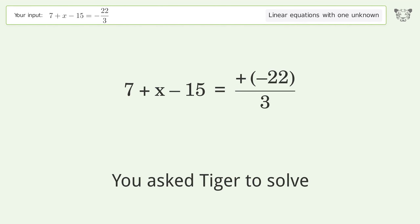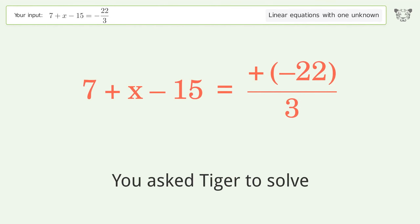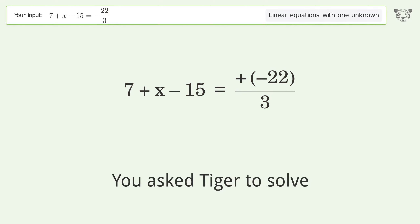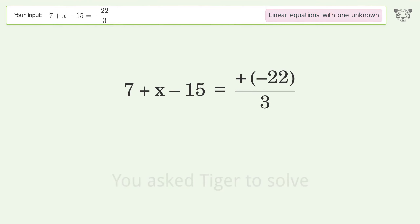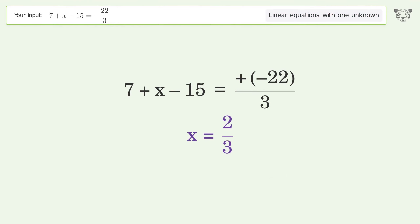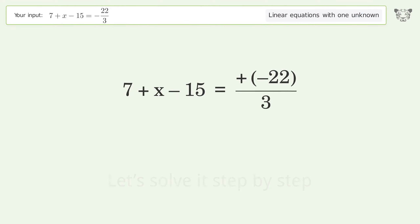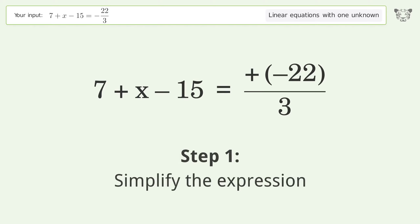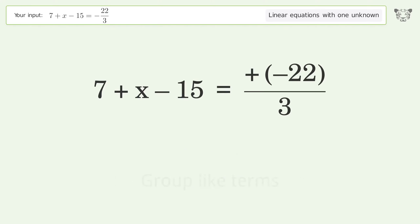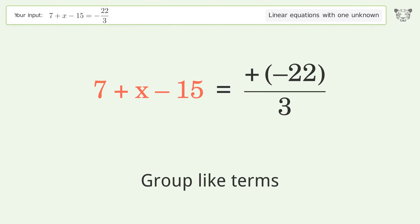Tiger solves this linear equation with one unknown. The final result is x equals 2 over 3. Let's solve it step by step: simplify the expression and group like terms.